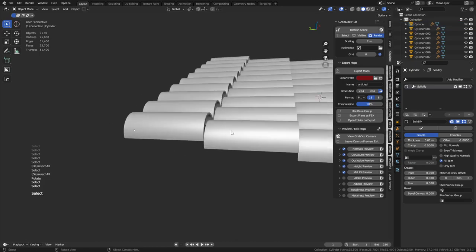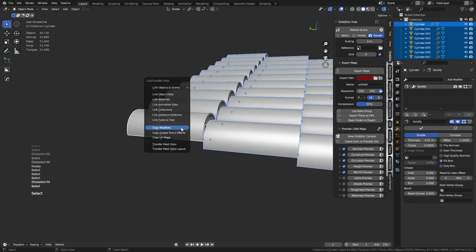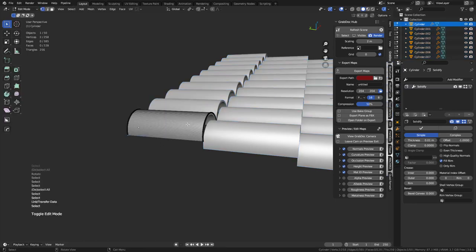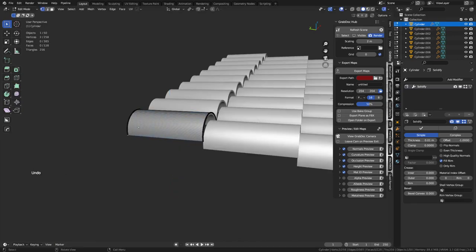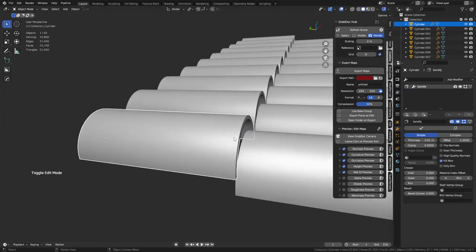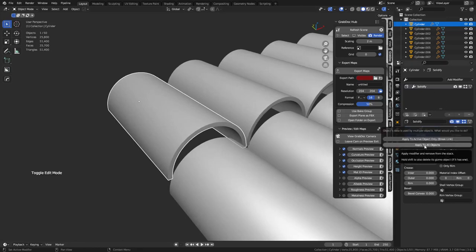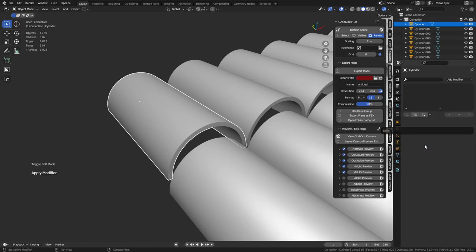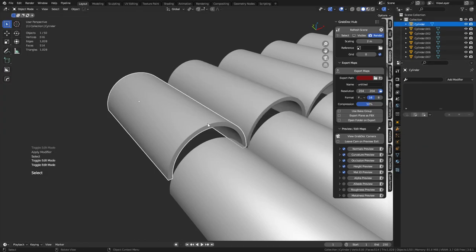If I select all these pieces and do Control-L, Link Object Data, these will be instances. So if I duplicate links, we'll be able to modify one and it'll modify all the others. The modifier itself, though — you have to apply it and apply it to all objects. So just keep that in mind.